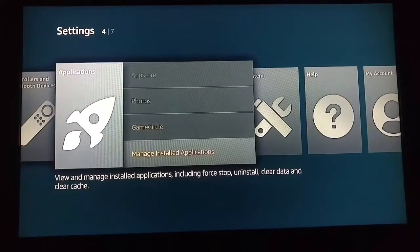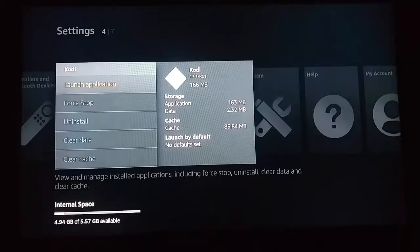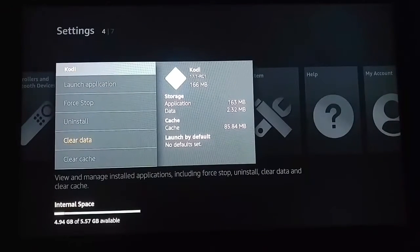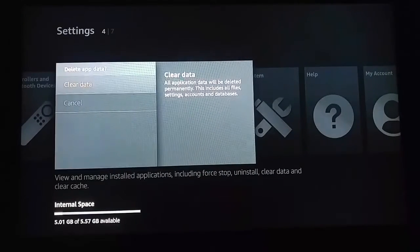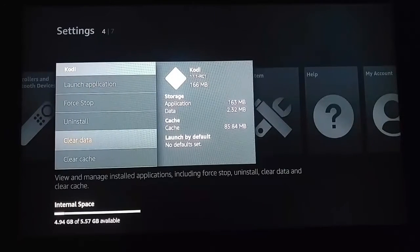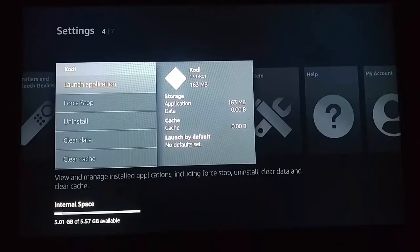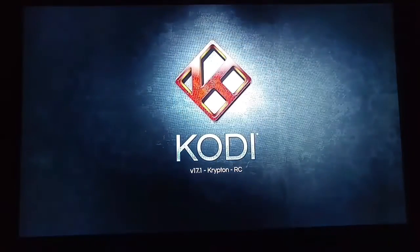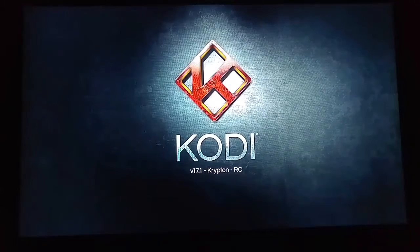Come down to applications, then come down to manage applications and find Kodi. Now what you want to do is click clear data and then click it twice. After you've clicked clear data twice, click back and then click back into the application and launch Kodi.